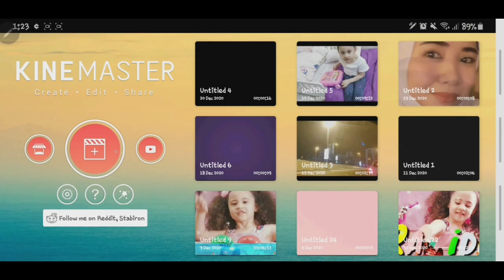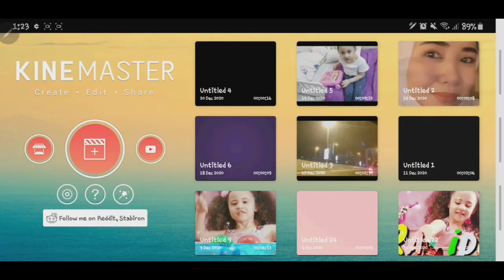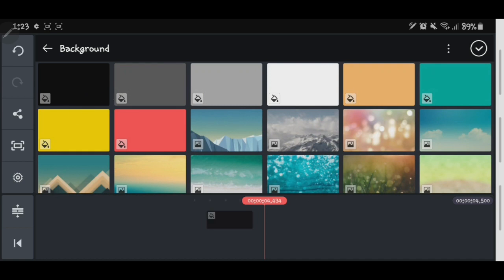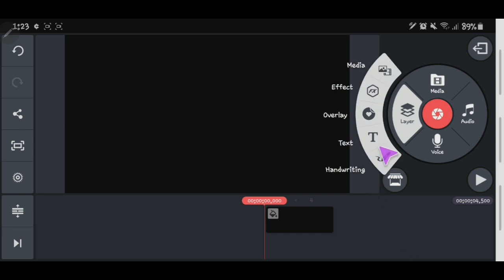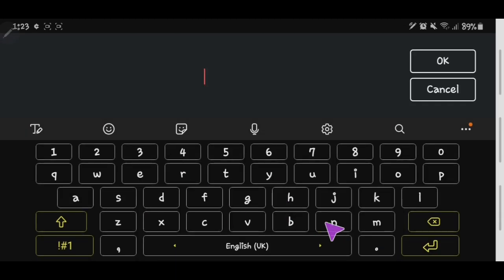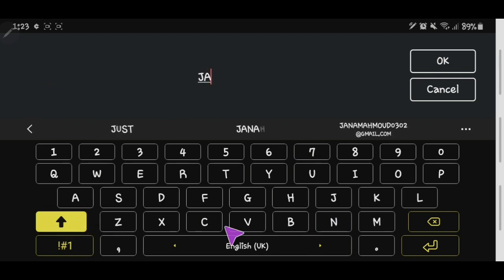Let's open KineMaster and open 16 by 9. Let's go to the gallery and choose the black background. Then let's click Layer and go to Text — you will write whatever text you want.